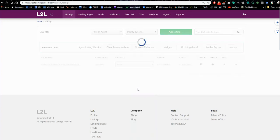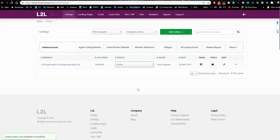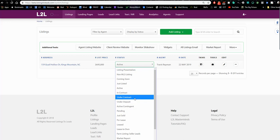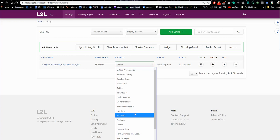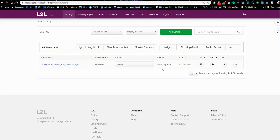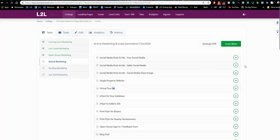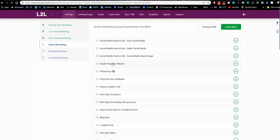We recommend marketing your listings at every stage: Just Listed, Active, Open House, Pending, and Just Sold. You can change the status using the status button in the middle of your listings page. Pending and Just Sold advertising is designed to get you more listings. Coming Soon, Active, and Open House are designed to attract more buyers. Now that we've changed it to Active, you can work in the task list by clicking this button or opening your email.